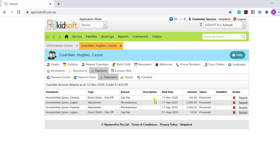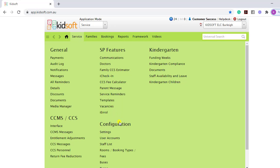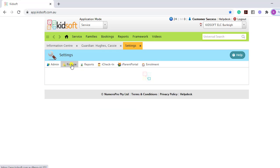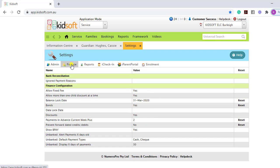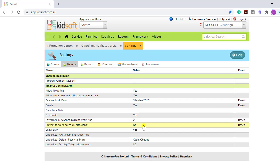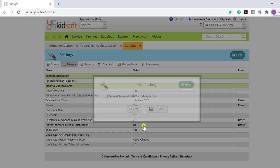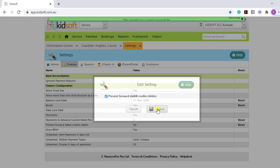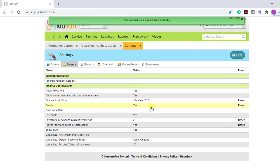For one-off payments, if you wish for users not to be able to take credit payments for days in advance, you can click on your service menu and under configuration, click on settings. You can then click on your finance tab and under the finance configuration, click on the setting Prevent forward dated credits and debits. Tick the box to enable this setting.